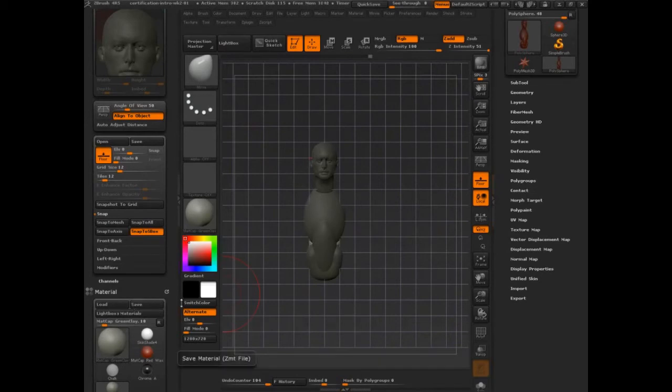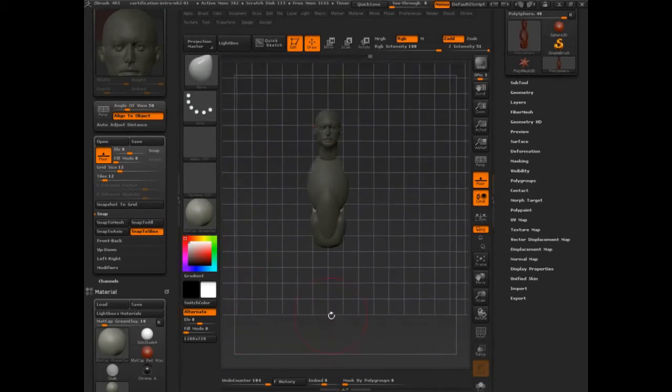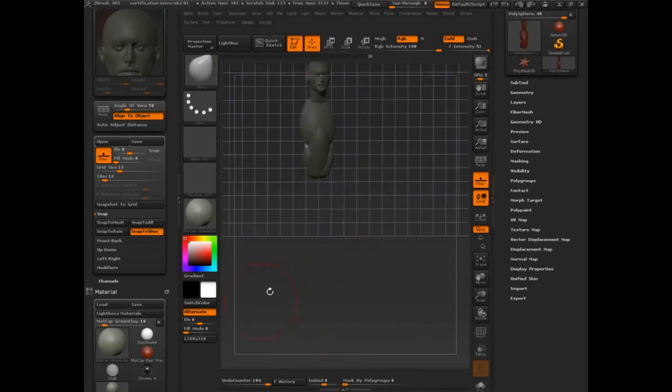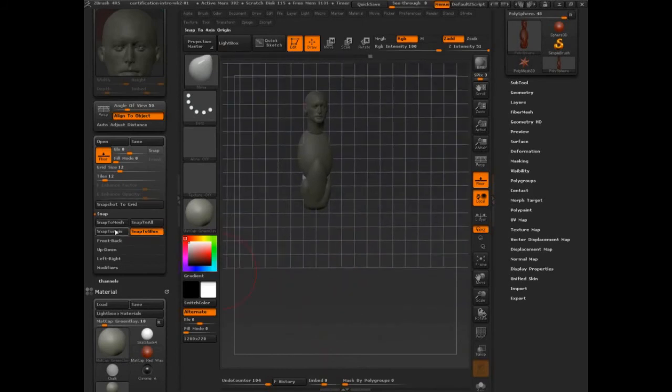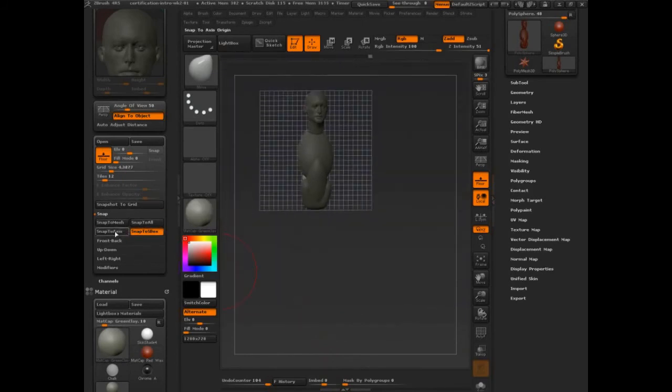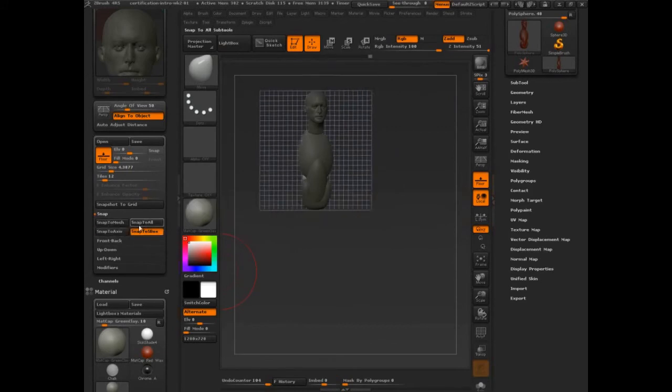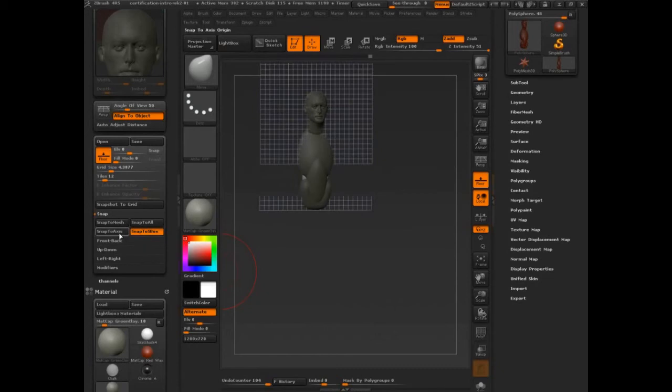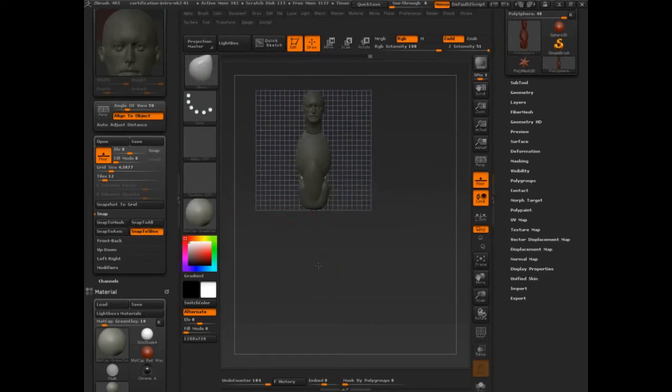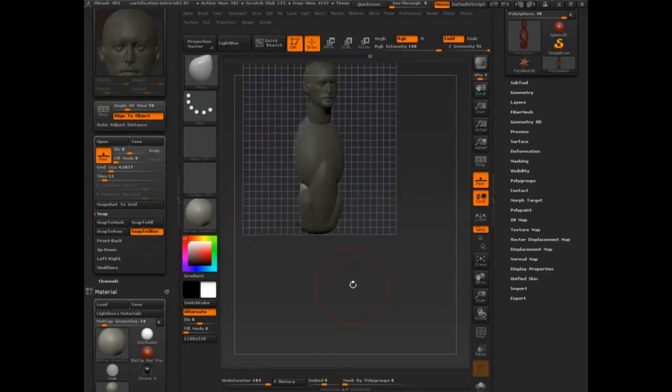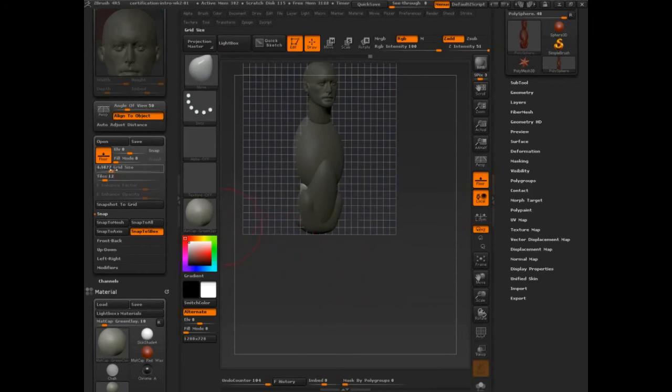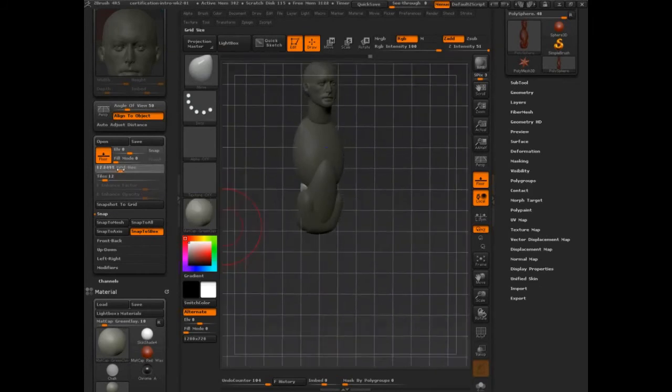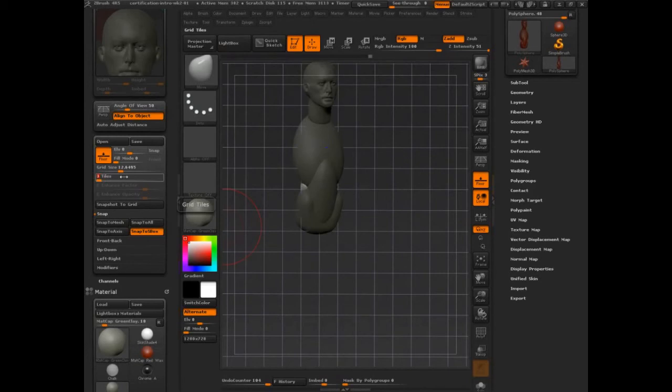Daniel's bringing up snap to mesh. Snap to axes, snap to all. All of that. Let's snap it to mesh—you have to click that twice. Grow the size from there.